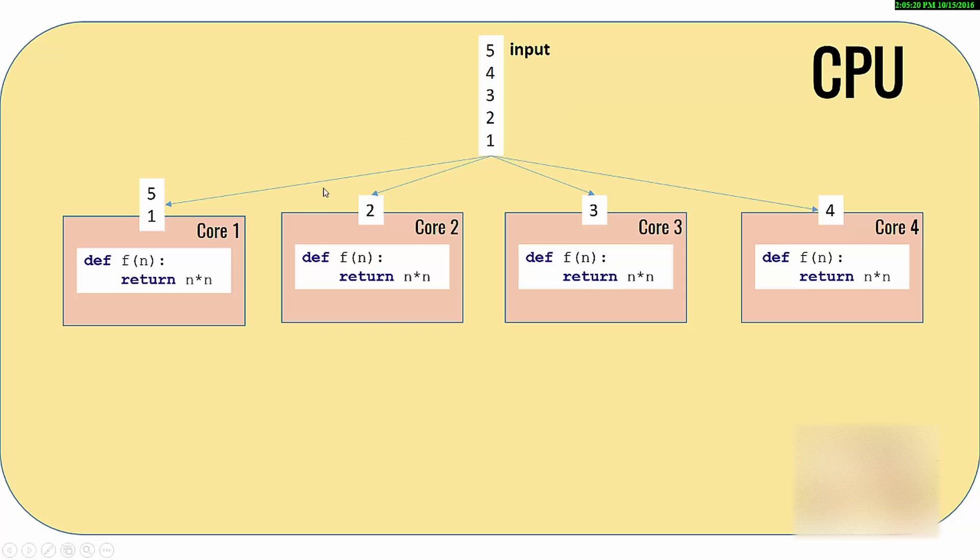I just divided all the numbers between the cores. I have more numbers than the number of cores, so this guy is getting two numbers. But essentially you are dividing the work equally between all these four units.